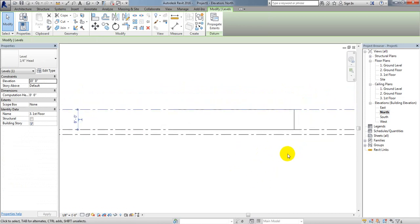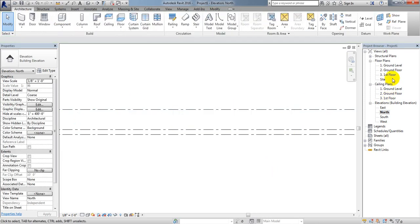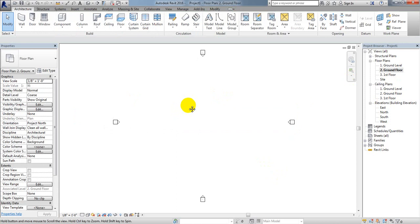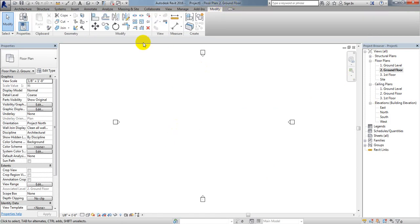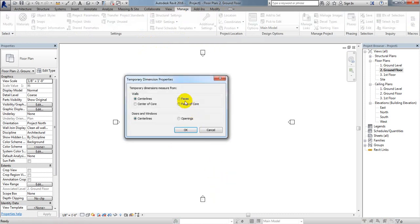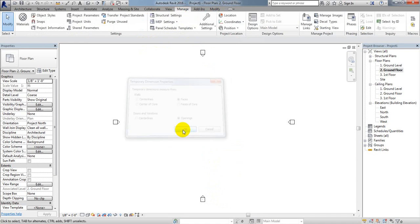In this way we are able to change that perfectly. I'm just selecting and deleting it and going to the Ground Floor level. Now we have to draw our structure. Before starting, go to Manage, then Additional Settings, then Temporary Dimensions — I discussed this in our previous lecture. We'll take dimension from face to face, and for our door it will be Opening. Then OK.